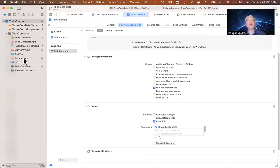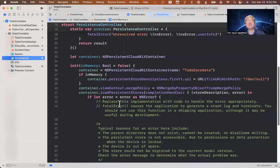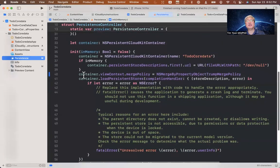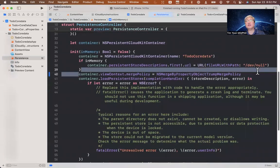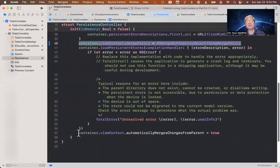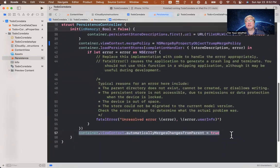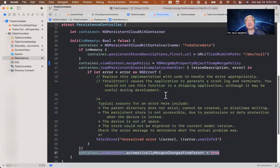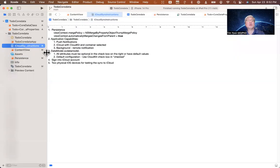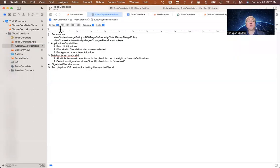And remember we needed to add a couple of lines in the persistence data file, and I had to add this line. Let's go back to our instructions. So we got one, we got two, we need the third thing.